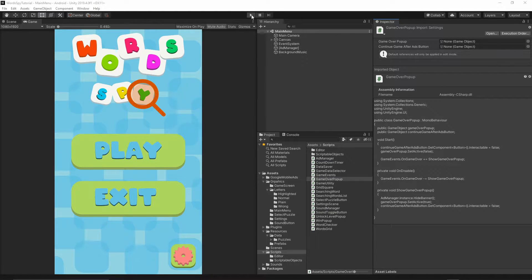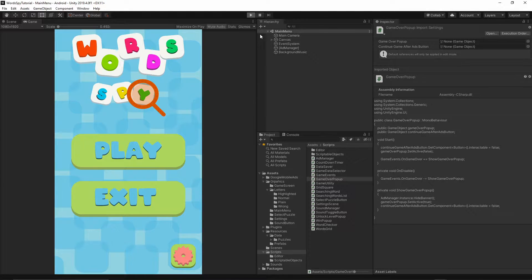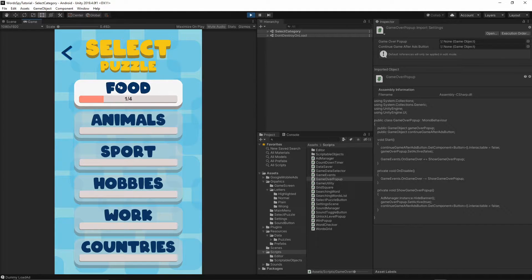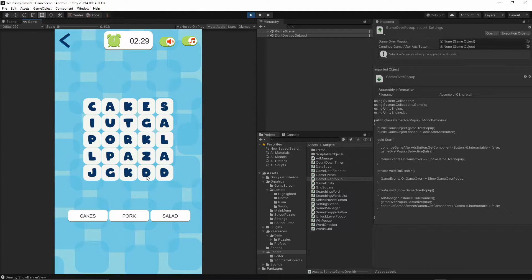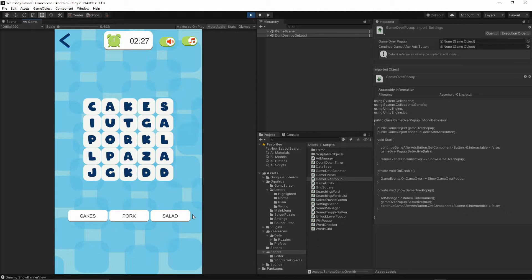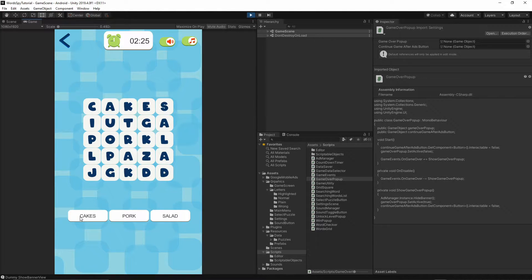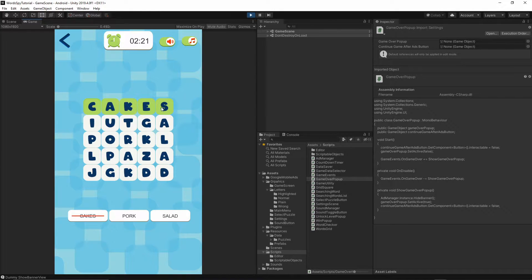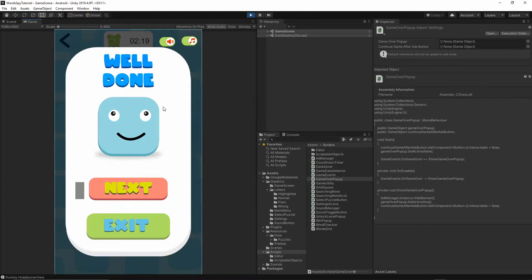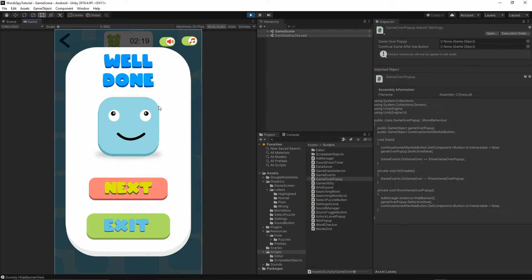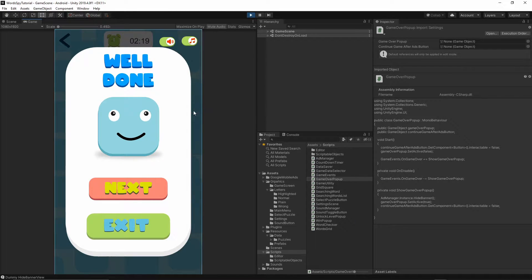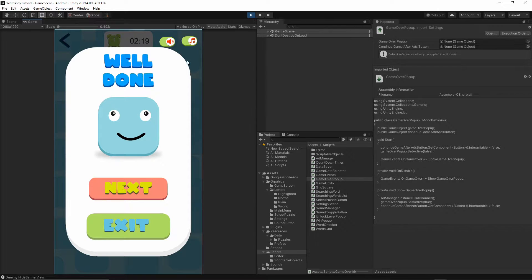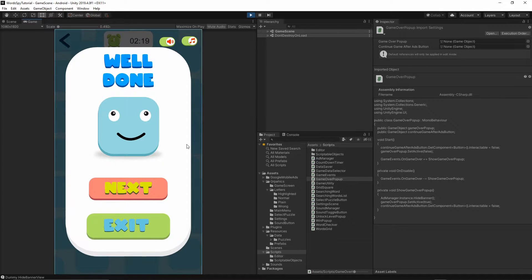Currently in our game, when you start and go to play and select the food category, we have three words to find. If we find the cake and select the cake again and again, the well done screen pops up. We didn't actually find all the words, but the game thinks you found everything.